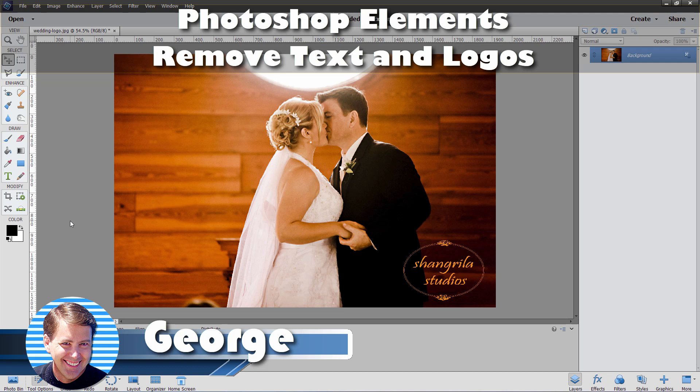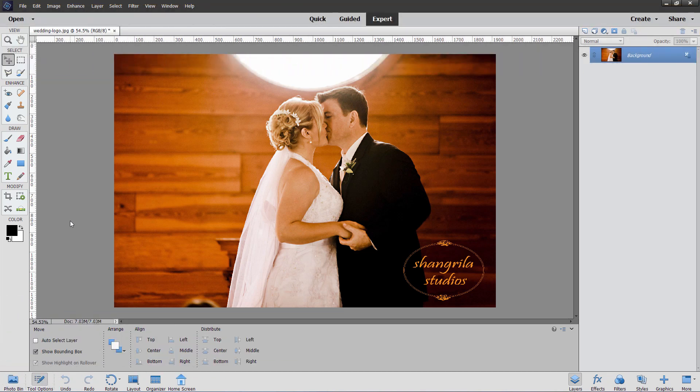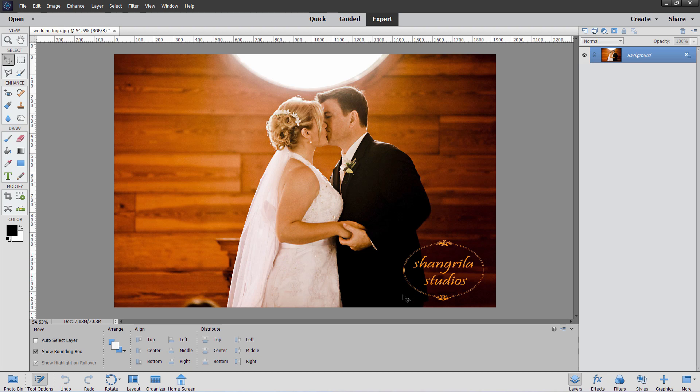Hi, George here with another Photoshop Elements Photofix project. In this one we'll be removing this logo right down here using Photoshop Elements. This is fairly straightforward and I'll show you this with a couple of different Photoshop Elements techniques - one for the text and then one for this outline, this logo pattern.